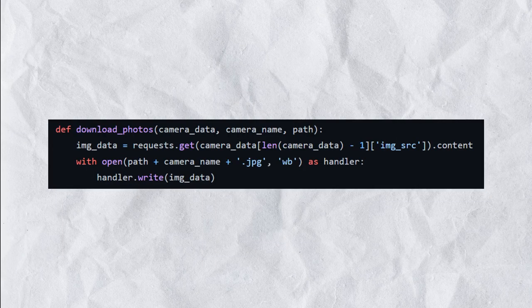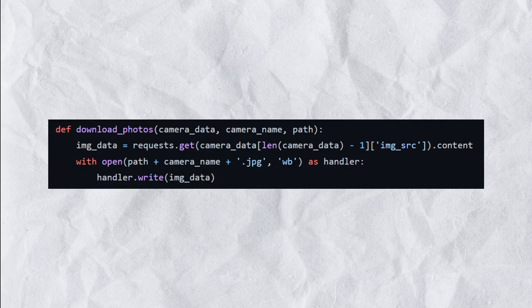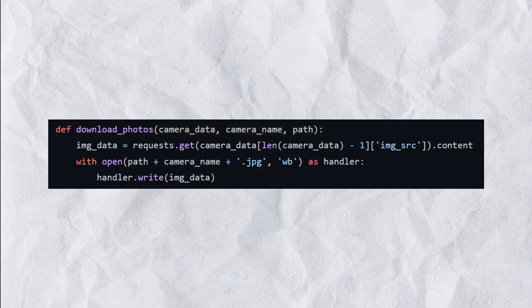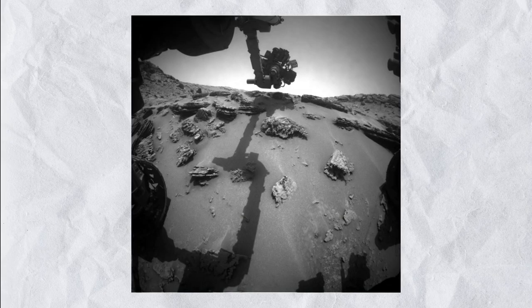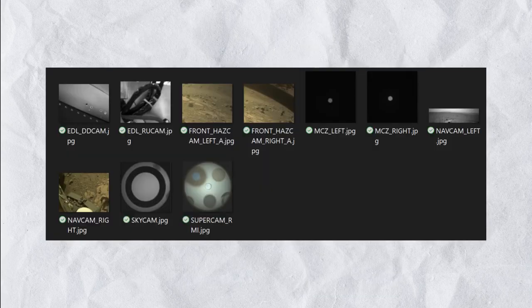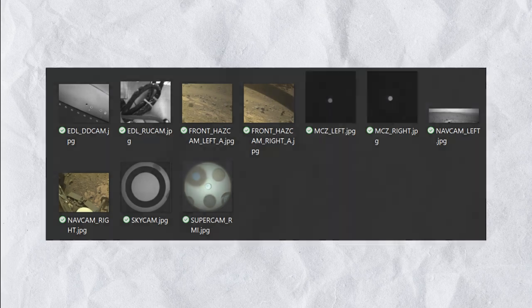Next, we define a function which can handle the download of our requested data. This function takes in three parameters: the metadata we just received using the last function, the name of the camera and the path of the directory where we want to save the downloaded images. The function then downloads the data of the last image using the metadata from the last step and saves it to a file on the specified directory using the camera name as the filename.